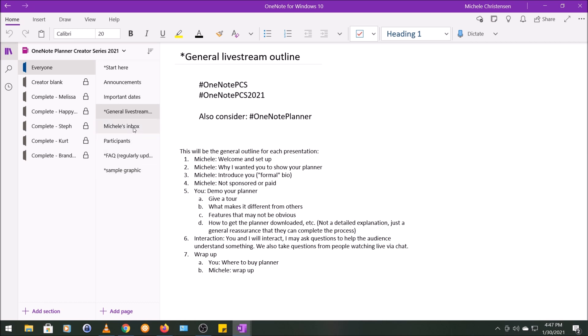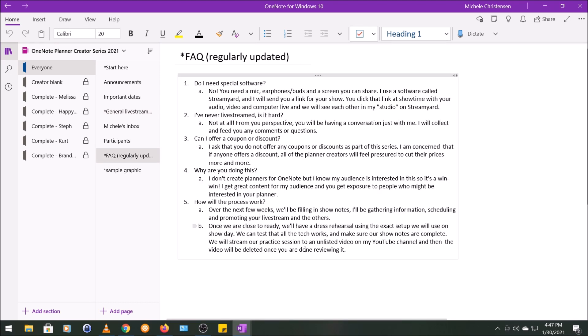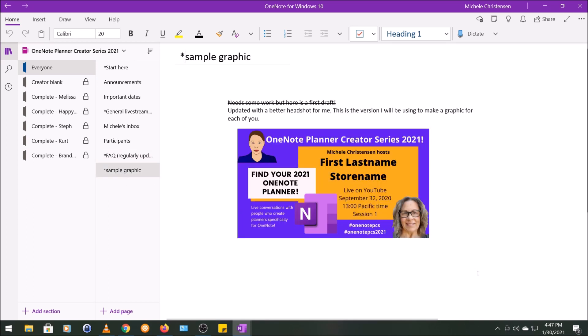I had a page called Michelle's Inbox, which was just a place for people to ask questions or send me messages that they thought would be useful to everyone, and this was good because once I answered a question here, it was answered for everyone. I had a participant list just so that they could see each other if they wanted to. An FAQ page, and this I just added to each time a question came up. I added it here so that it was all in one place. And then finally, I made a sample graphic. This was actually the graphic I ended up using for the event, and I just replaced the other headshot with a headshot of the creator and then updated the details.